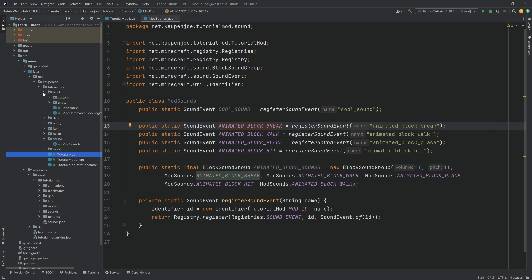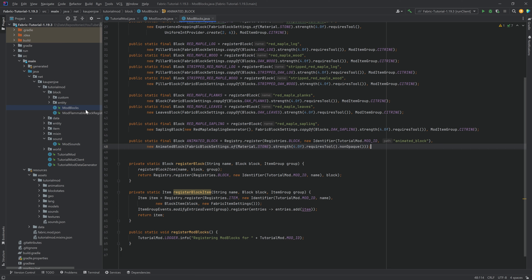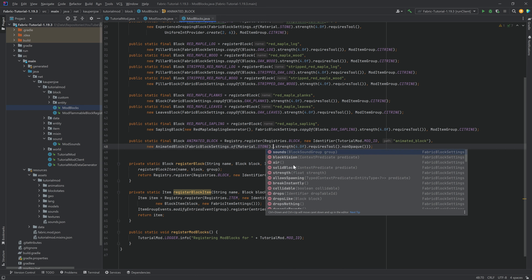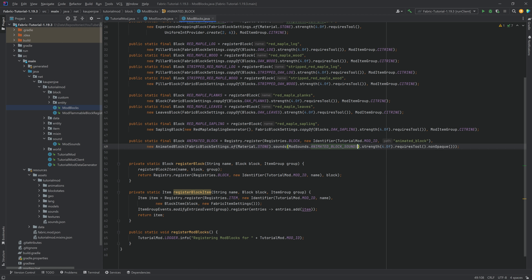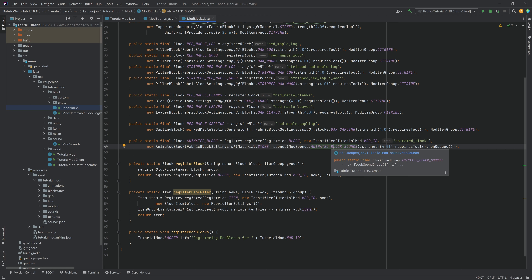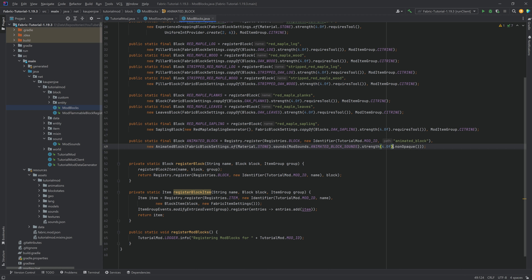Now that we've added the sounds, let's actually play the sound and add this block sound group. For the block sound group, in the ModBlocks class when we're making our block under the FabricBlockSettings, you can just go in and say .sounds, as you can see, and then say ModSounds.ANIMATED_BLOCK_SOUNDS. And that's it — now our animated block is going to have these sounds. That's all there is to it.